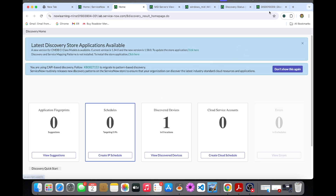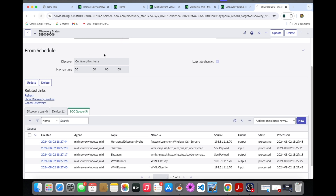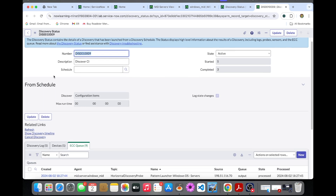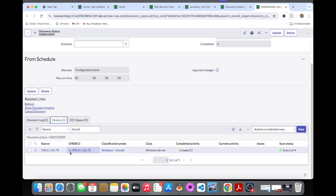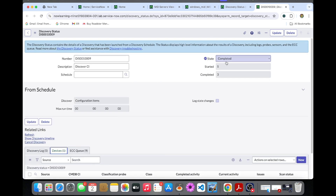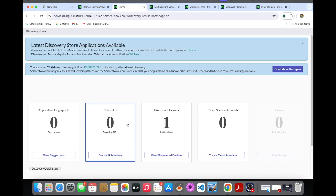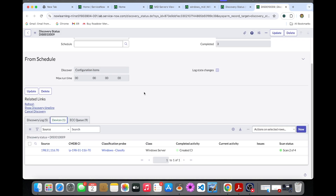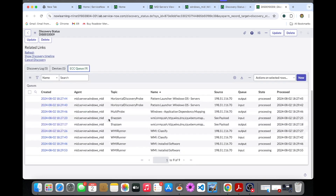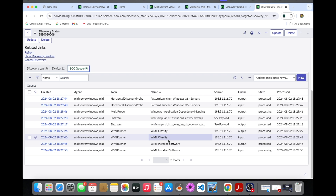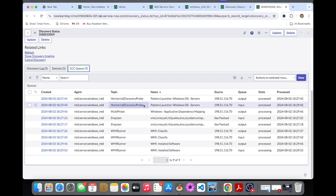Once the devices have been discovered, I'll refresh the discovery status. The CMDB CI — once the IP address comes in and the status shows 'completed' — we can see the discovered devices. The overall status has been completed, so all the classification and identification stages have been completed.